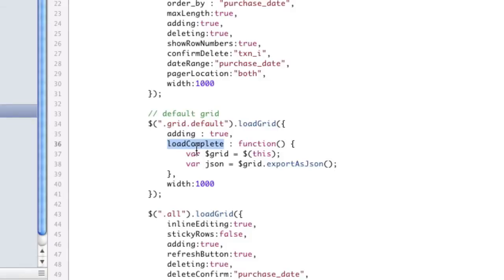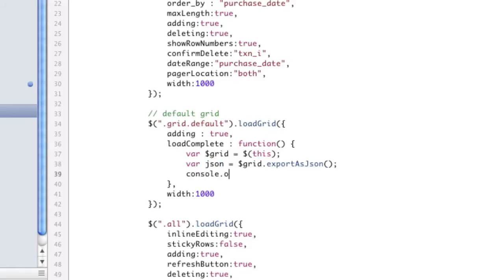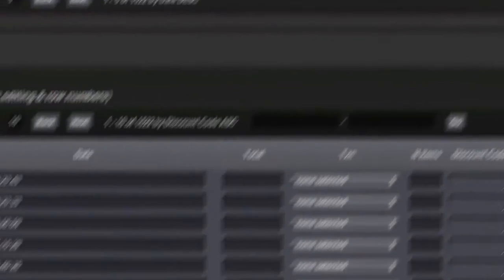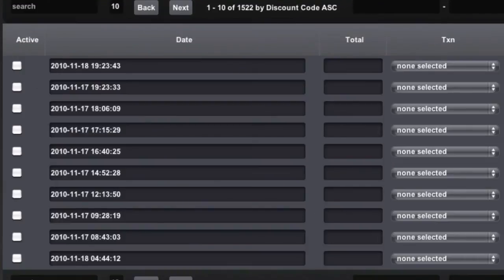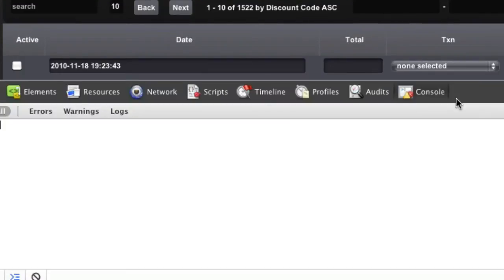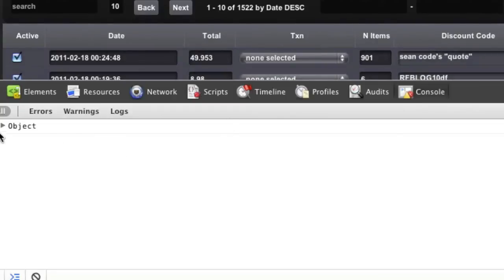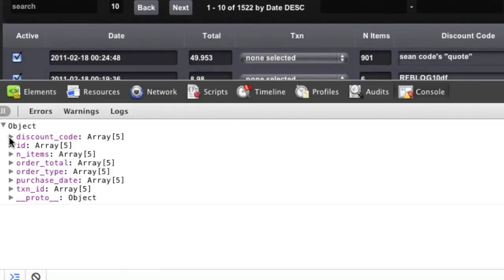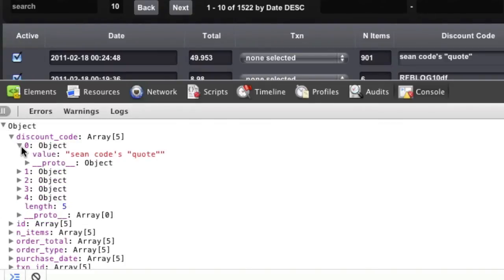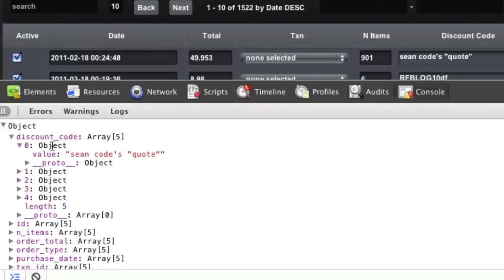If I go to my index page and add my load complete handler and just use grid.export as JSON, if I console.log.json now, I can view developer tools, refresh, and you can see that I now have an object. I've got all the columns of my grid, and inside of each of these is a new object that actually has each of the values. So that's how you do that.